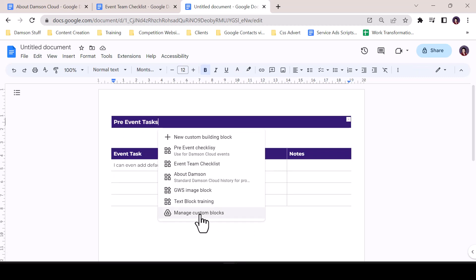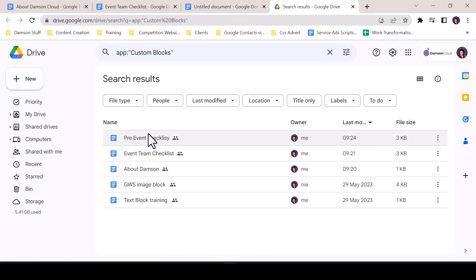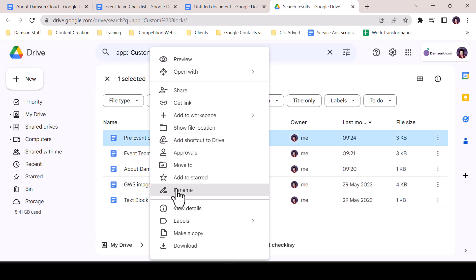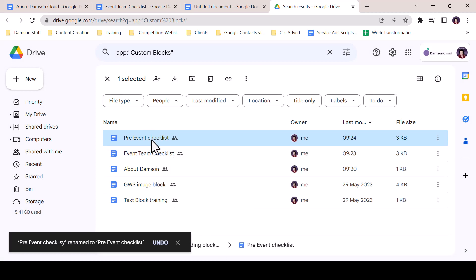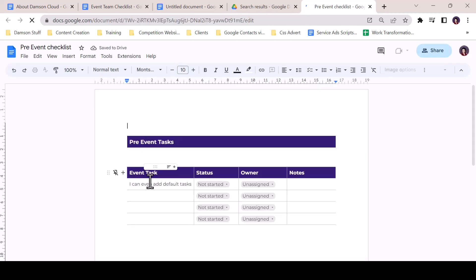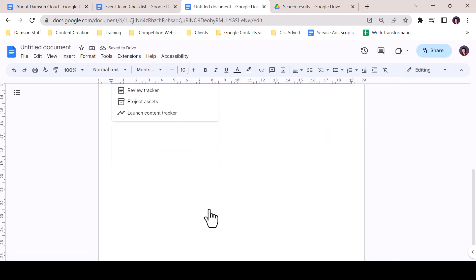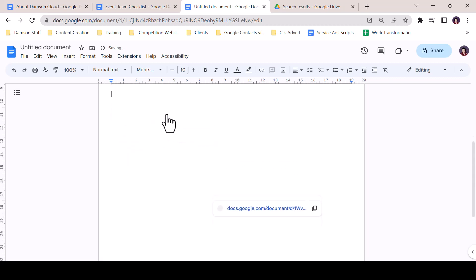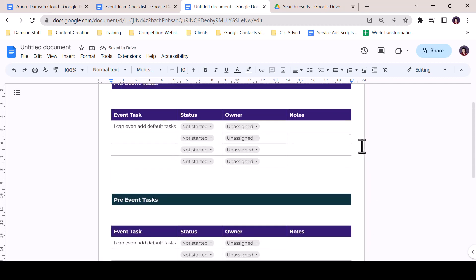From the bottom of the custom building blocks menu, users have access to Manage Custom Blocks. This brings you to a folder in My Drive containing all the block templates. You can edit the block name and access the template to make any required edits. Once edited, the same building block can be inserted and the edit is apparent.